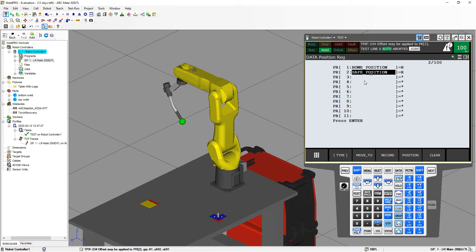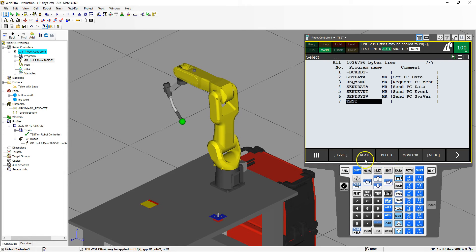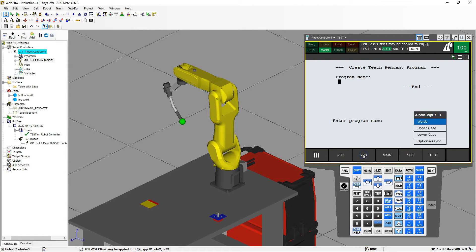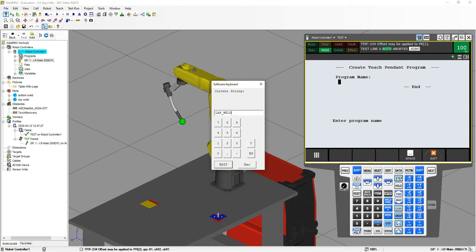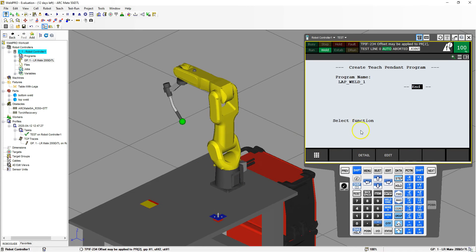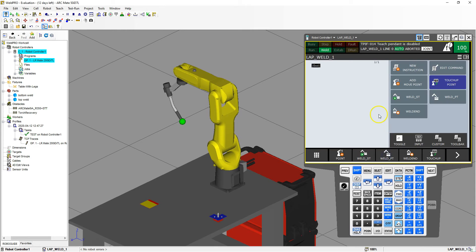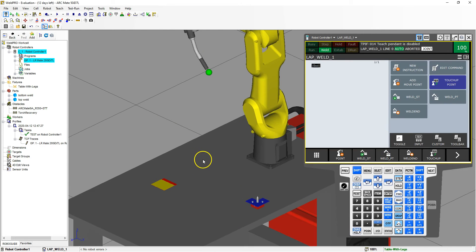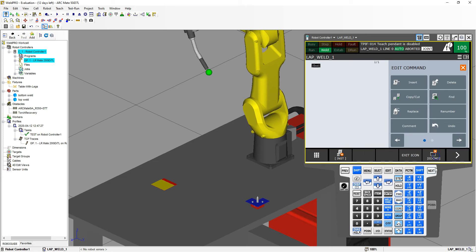Now we have our second point registry set up. Let's go to Select and create a new file. Go Create and let's call this lap weld — we'll do lap weld one just in case we add another lap weld later on. Hit OK and we're going to go edit our actual program. We'll add a few lines and then start adding some headings. Let's go to ECDM.